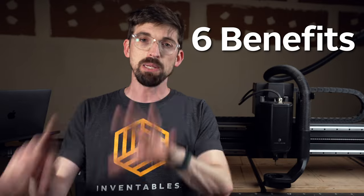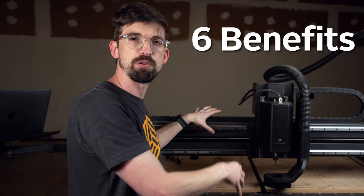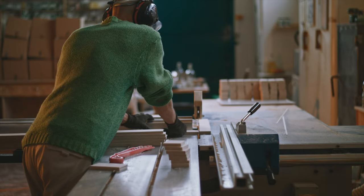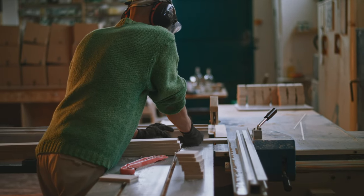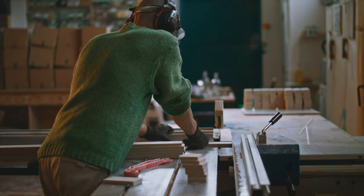So in this video, we're going to quickly go through six big benefits of a CNC like this X-Carve Pro behind me versus a more traditional power tool woodworking shop.